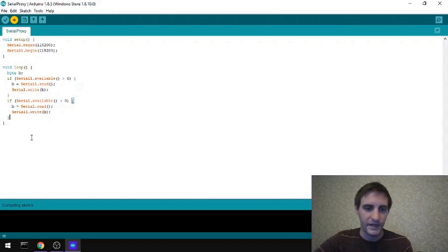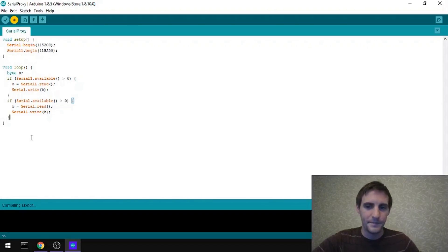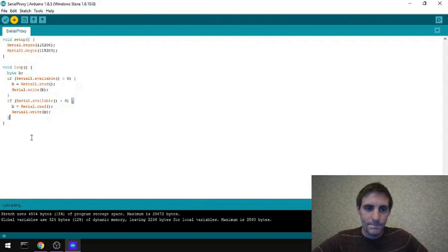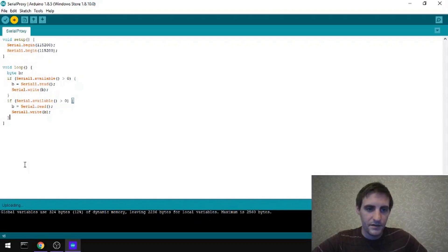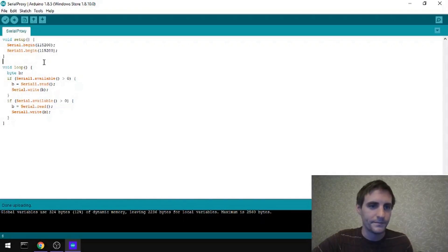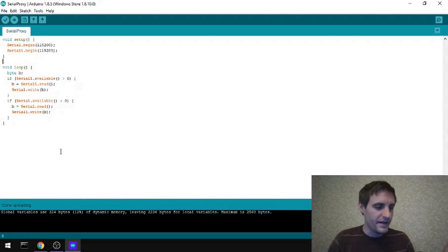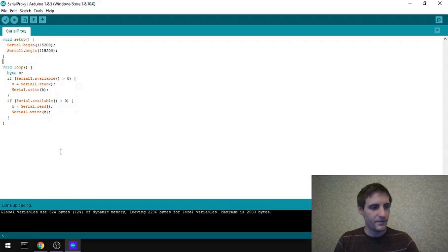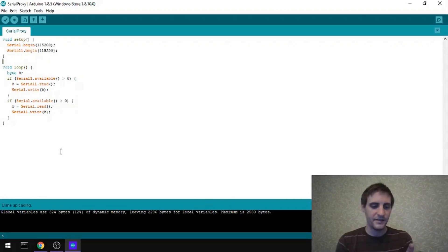And when that's done, it should start uploading. Uploading. And upload done. So now I've got my Arduino ready to proxy these two serial ports.